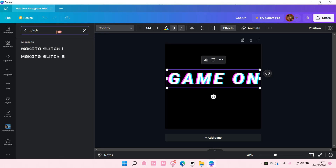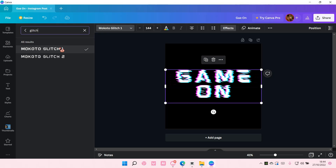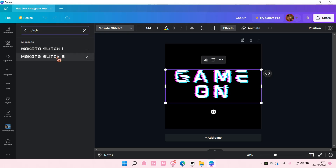Oh, it does show up! So just search 'glitch' in the font and select either this one or this one.